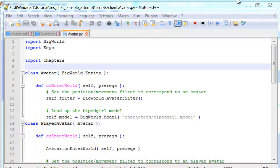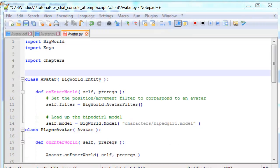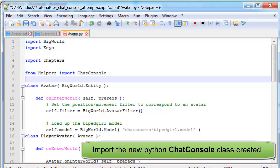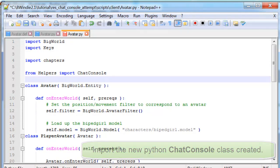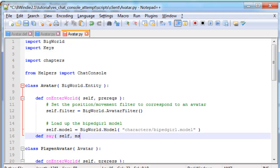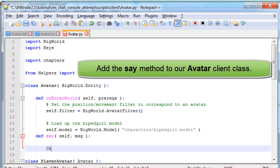Now we need to update the avatar Python script on the client side. We'll import our class, our ChatConsole class. You see here under the helpers folder, so from helpers import.